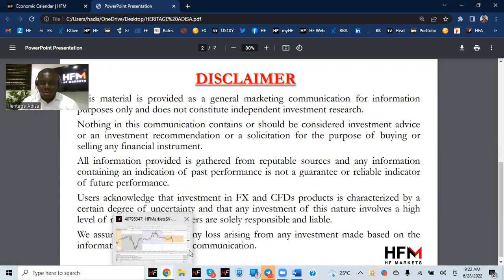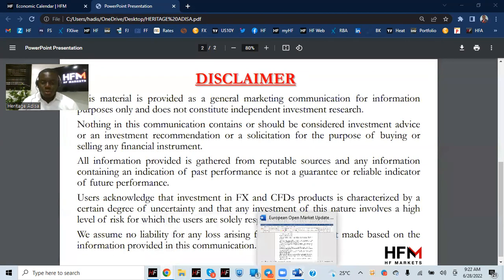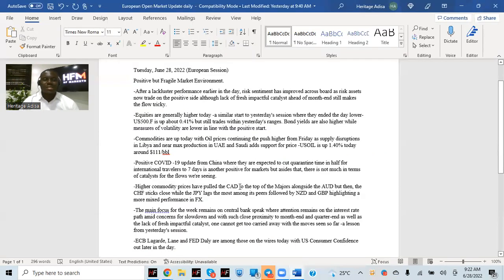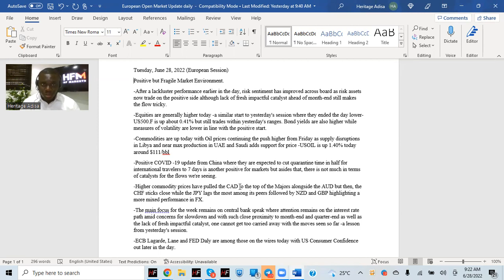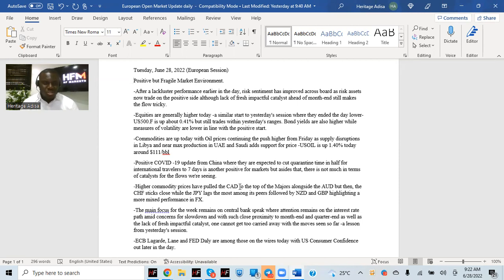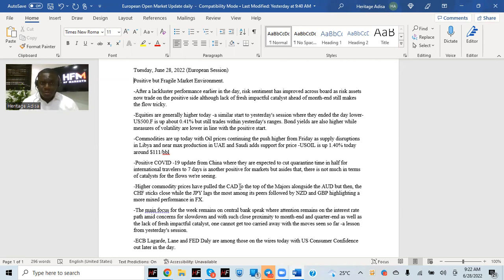This morning, across the board, we have a slightly positive start of the day, although the environment that we have is still very much fragile, like what we had during yesterday's session. Yesterday, we started more positive, but I remember saying that there was really nothing much there. And before the end of the day, all the positivity got eroded. It's what we're still looking at as well in today's session.